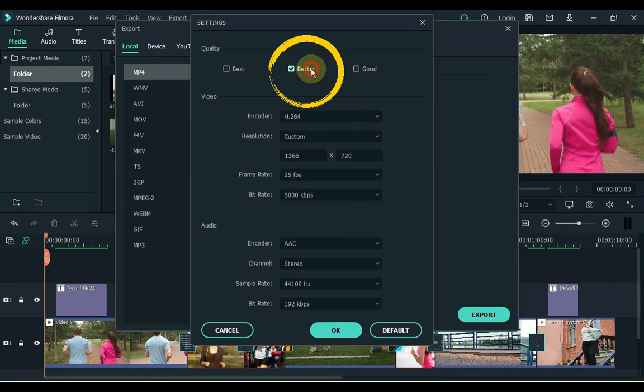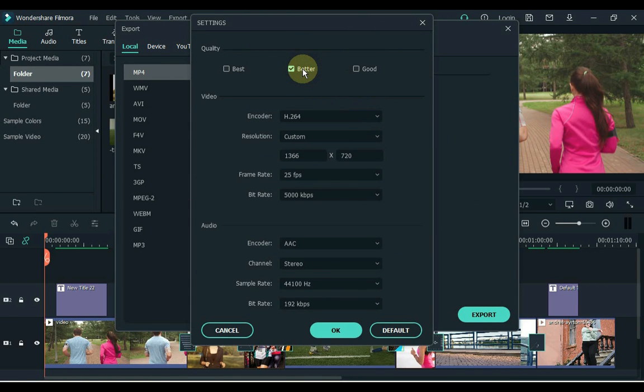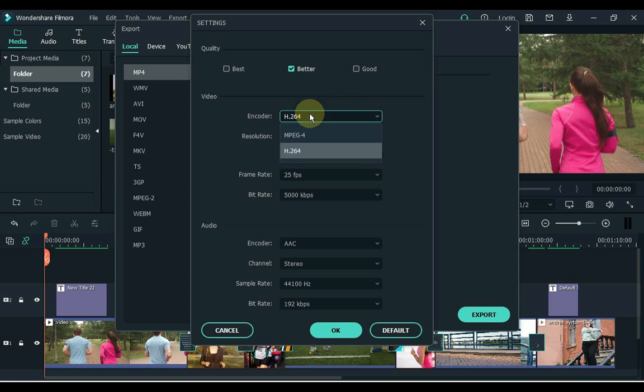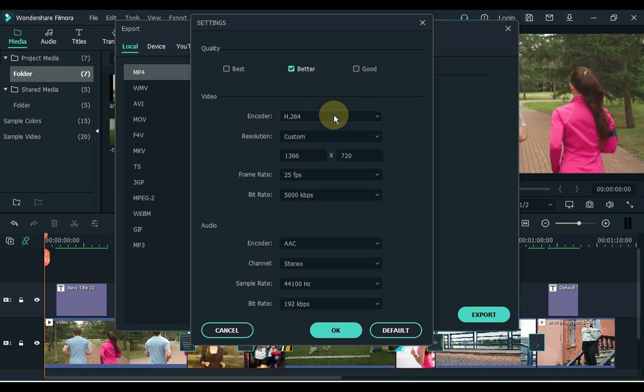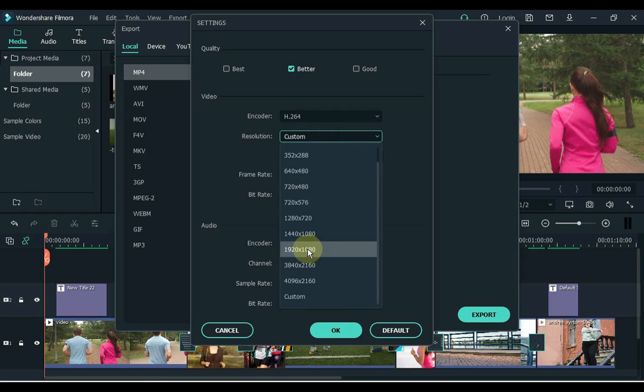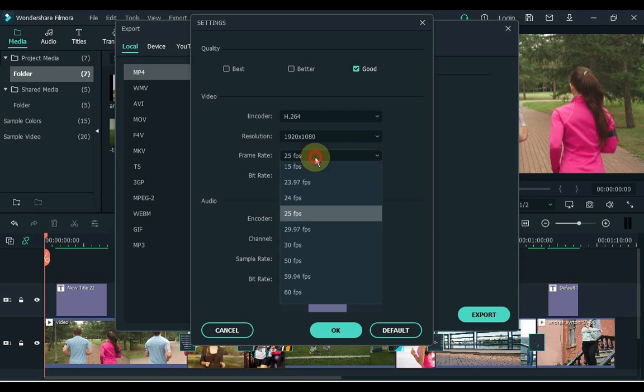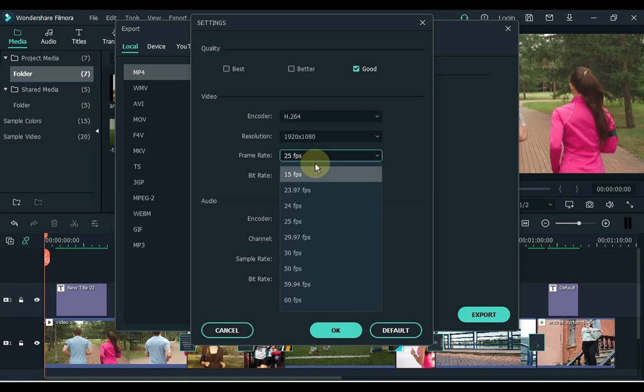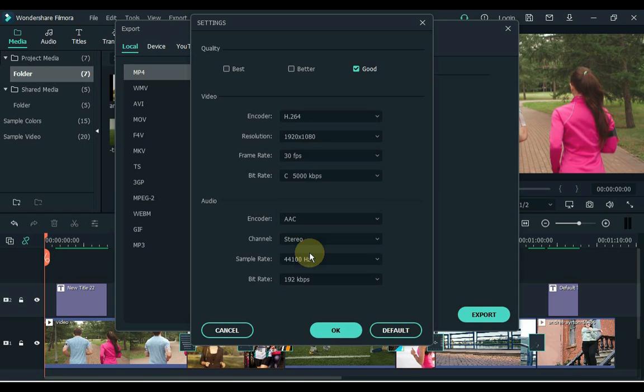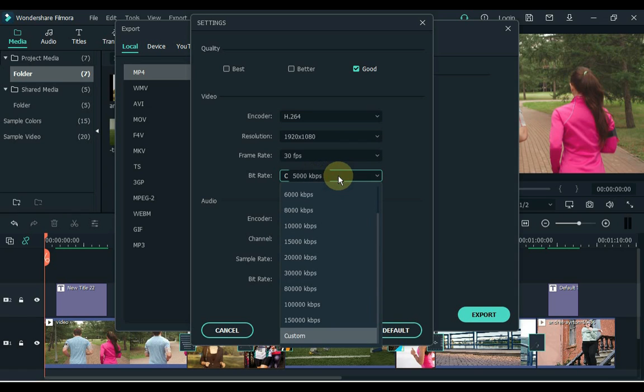Keep the quality to the better. Select H.264 inside the encoder. Keep the frame rate to 30 FPS, and keep the bit rate at 8000 kilobits per second.